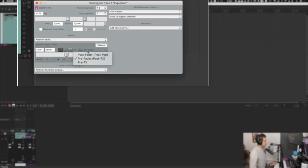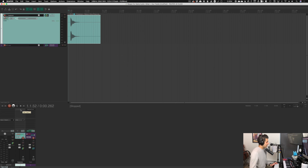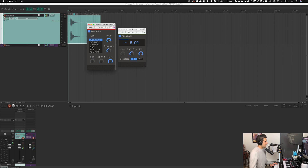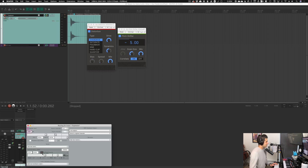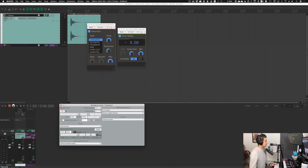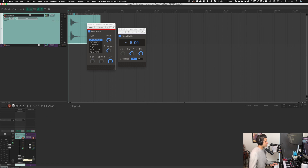Even when the explosion volume is very low with Pre-Fader, we still hear plenty of reverb — this doesn't affect the reverb's volume at all, only the fader does. Lastly, there's a Pre-Effects option. I'm going to insert a distortion and a pitch shifter — these are from Kilohertz — onto the explosion track. With the send set to Pre-Effects, the reverb channel receives a version of the signal without the distortion or pitch shifting.